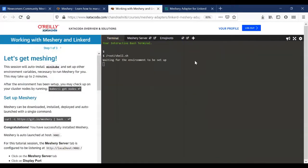I'd recommend you go directly to the documentation. Alright, let's look at the environment.